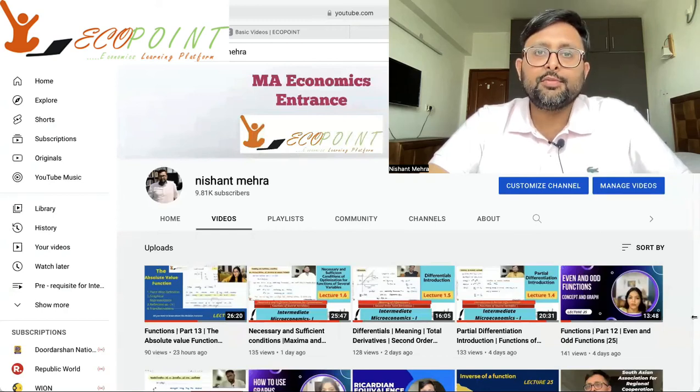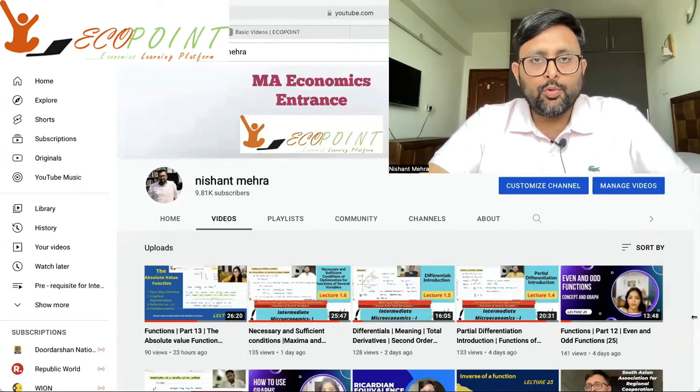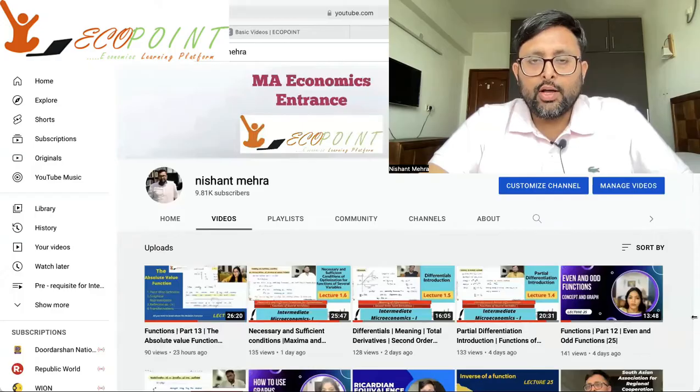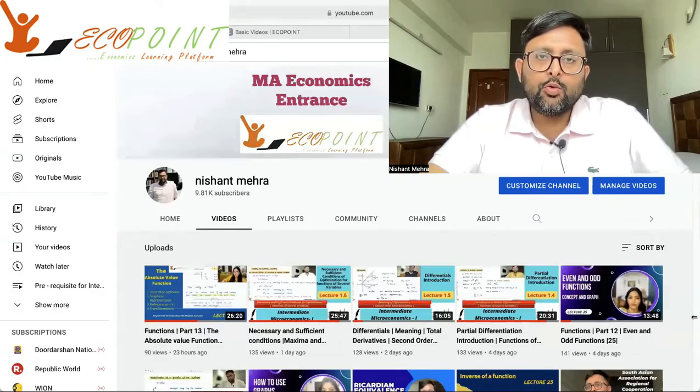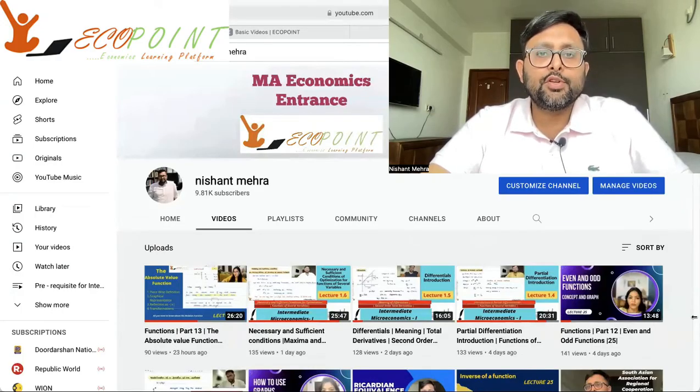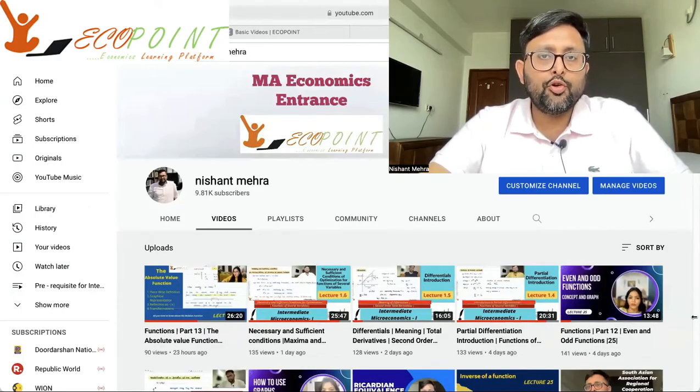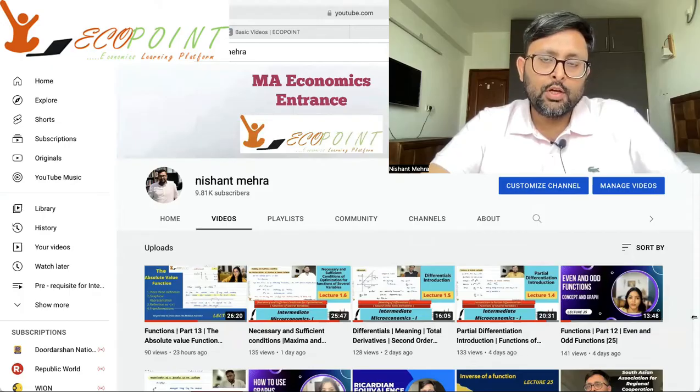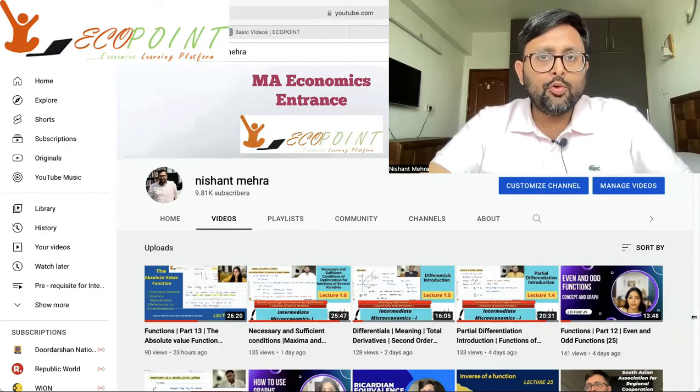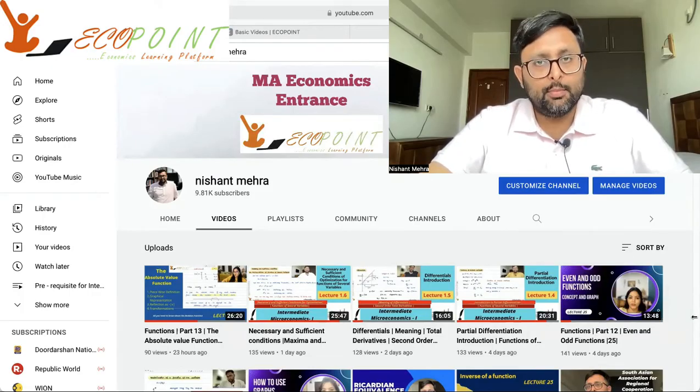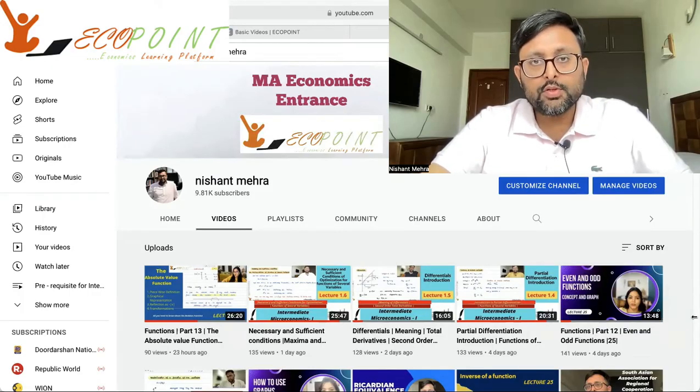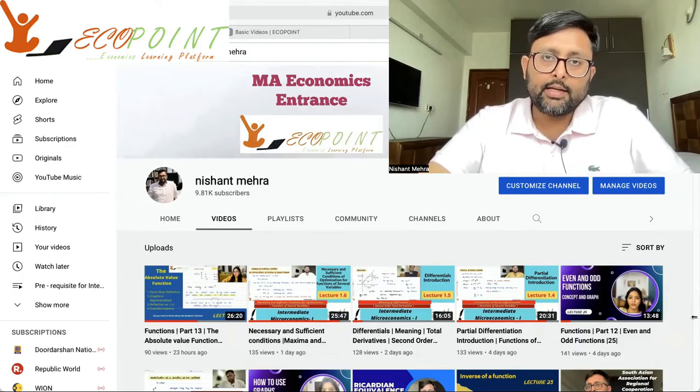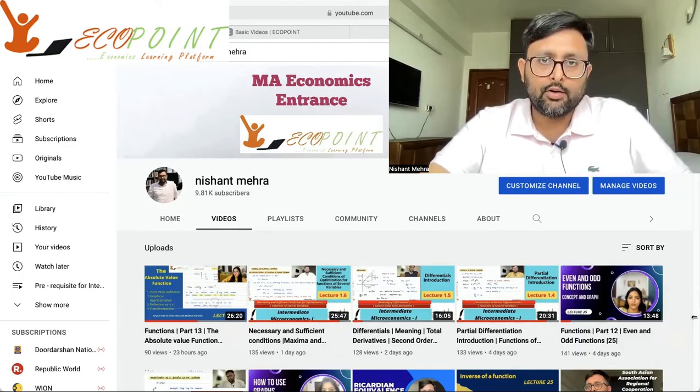Hello, I'm Nishant Mehra. Welcome to our channel. On our channel, we have created several basic videos on economics and related subjects which are helpful to students who are preparing for MA Economics Entrance, Indian Economic Services, IAS Economics Optional, and UGC Net Economics.